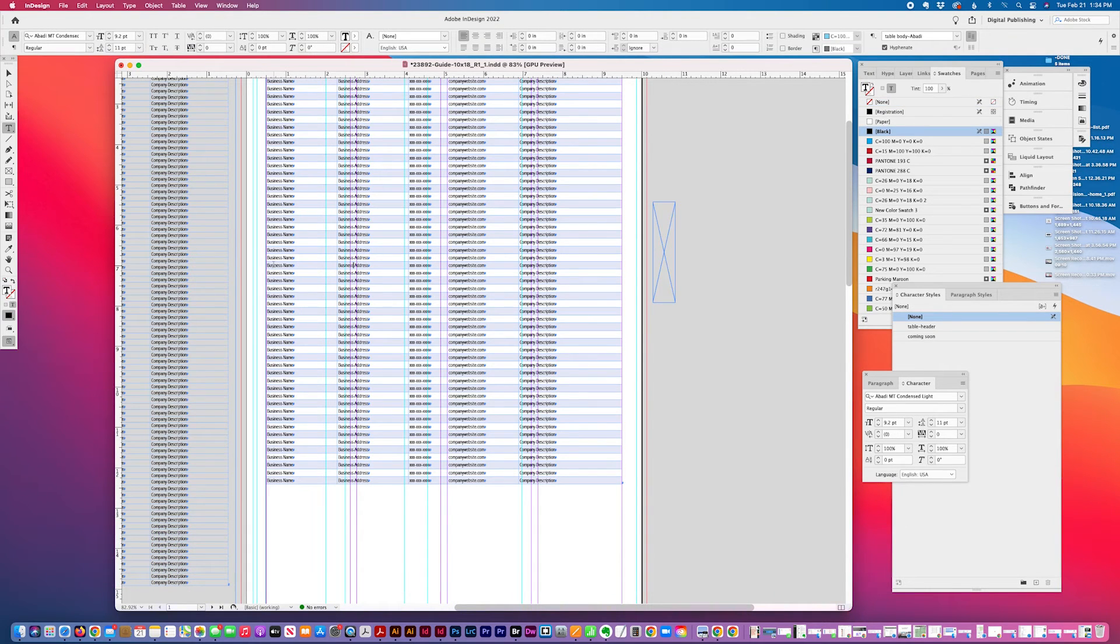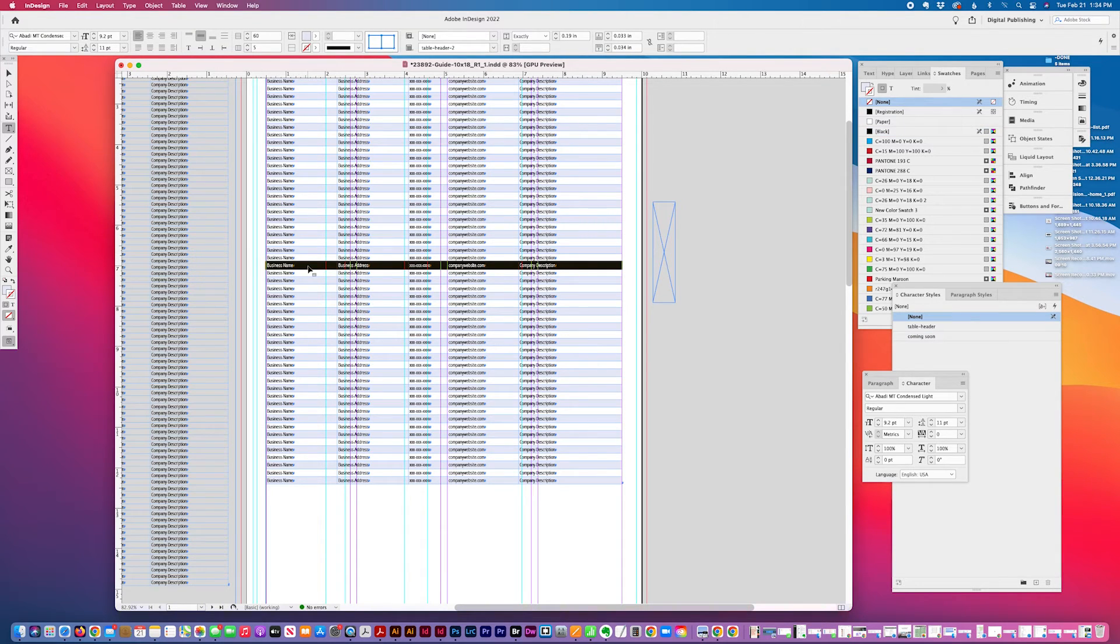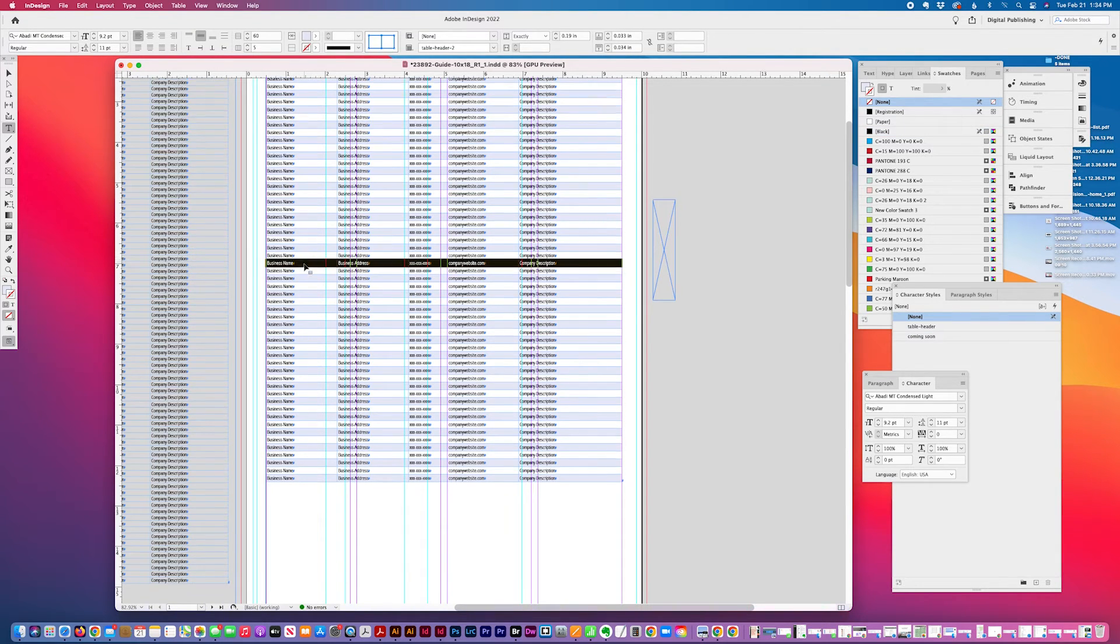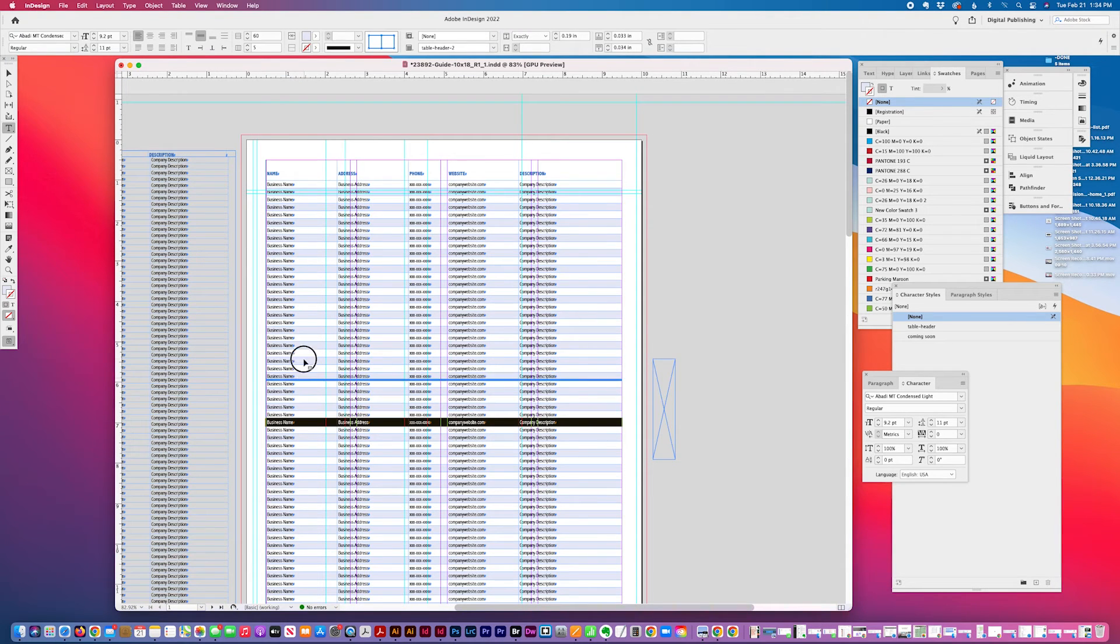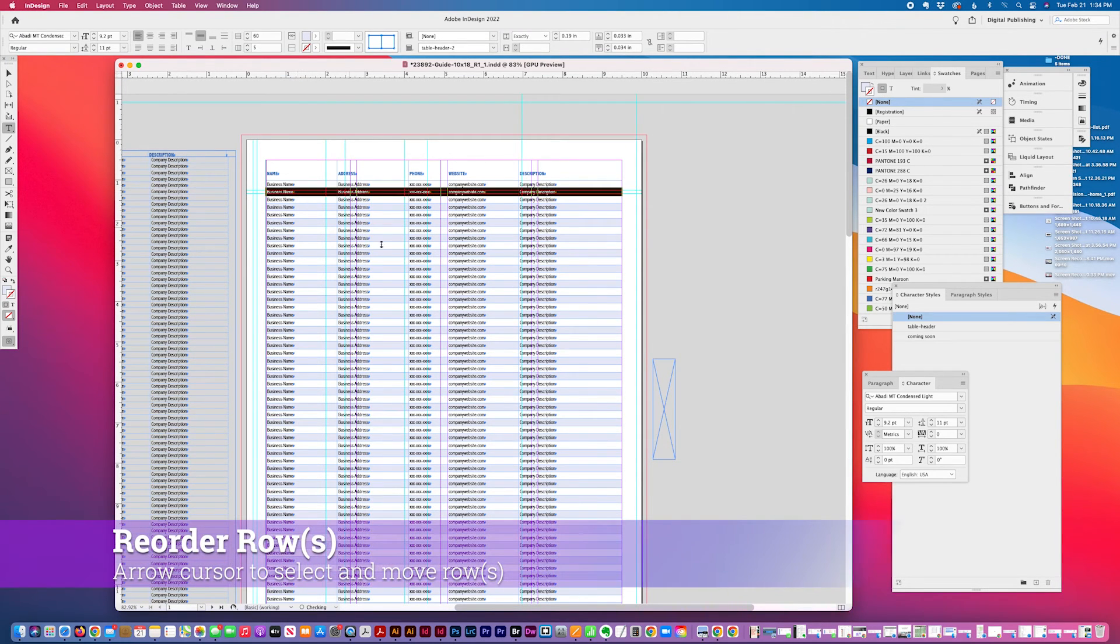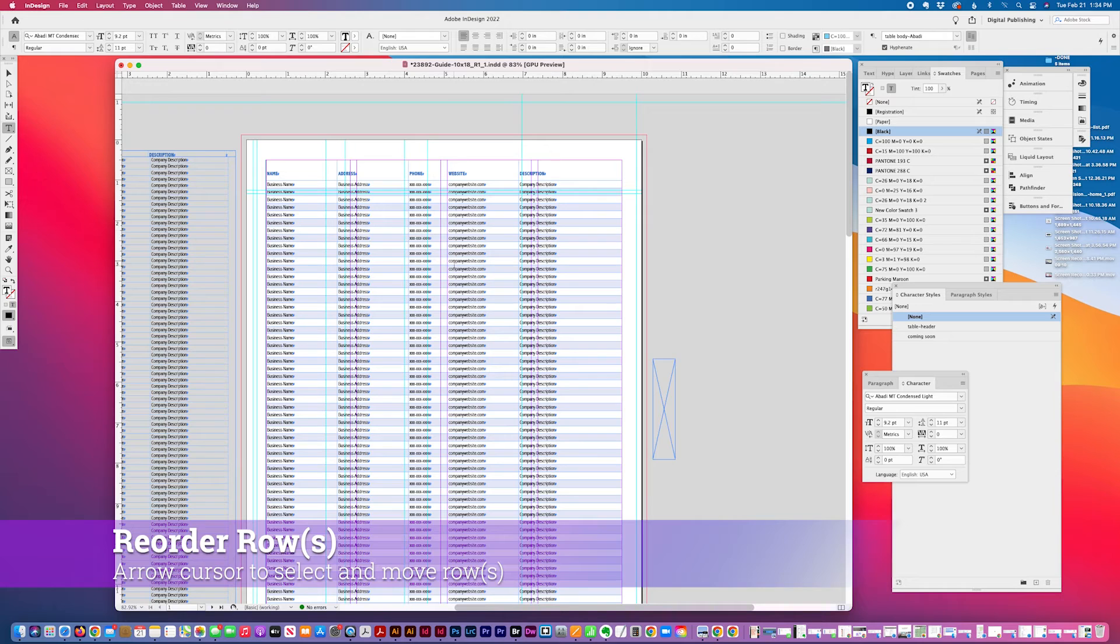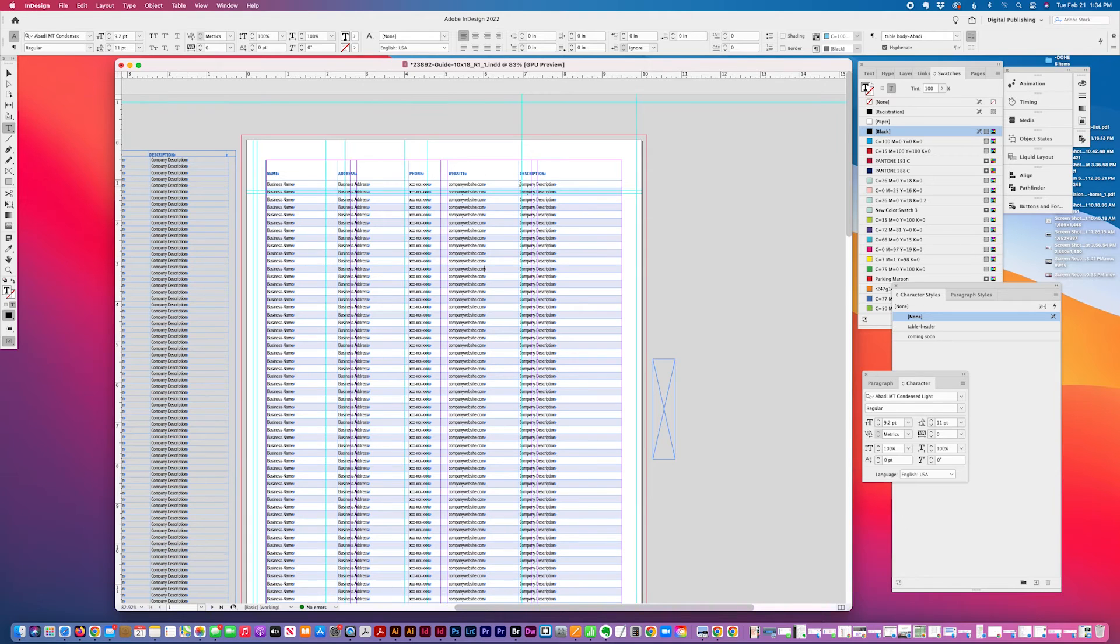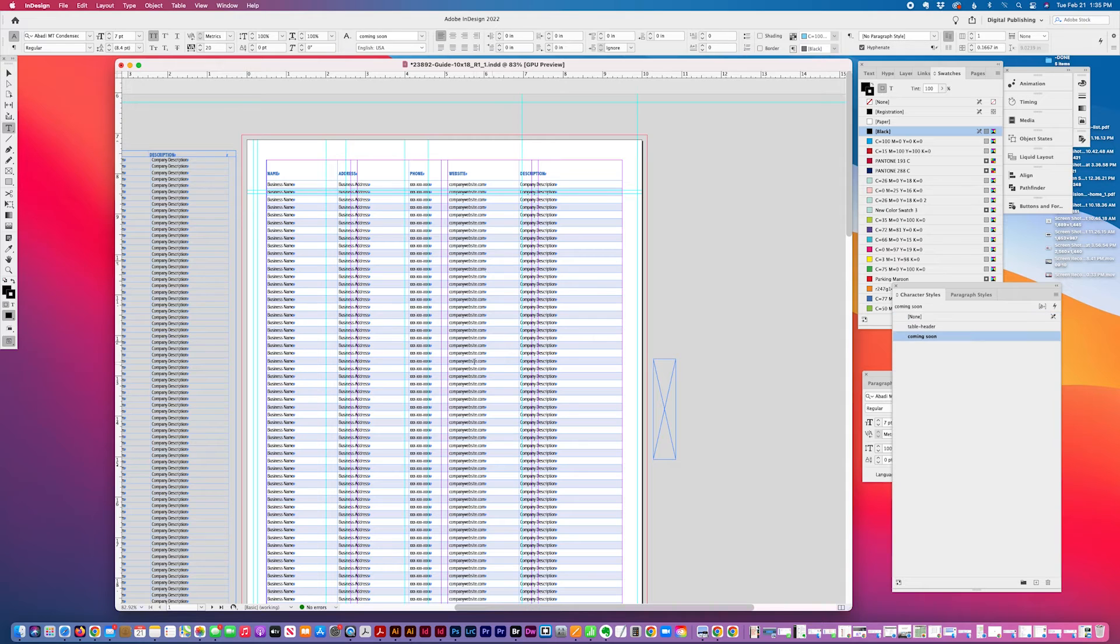Another thing I could do is I can just select one row and then I can wait till this cursor changes to the arrow and I can move it up. So if you have, you need to quickly reorganize some of your data, you can do it that way. And it maintains this alternating fill pattern. So that's really useful.